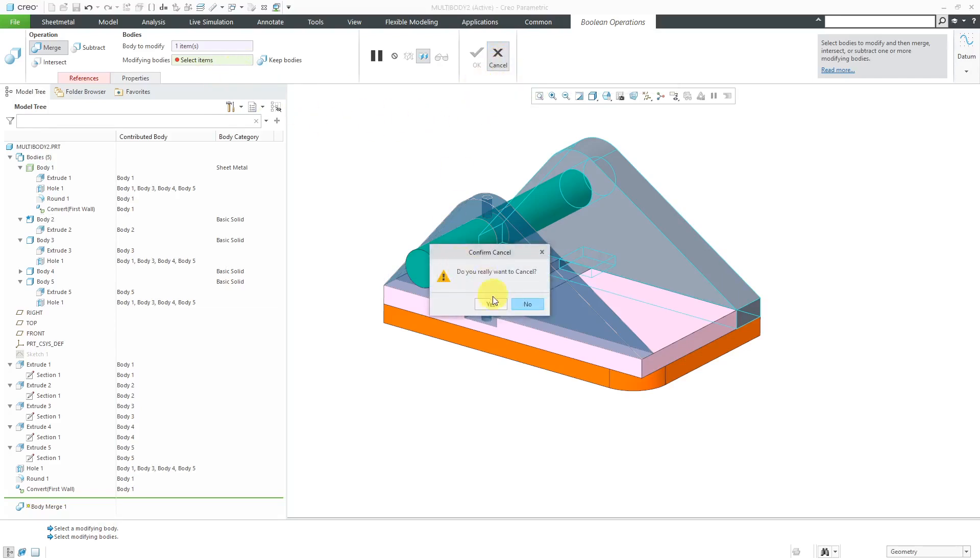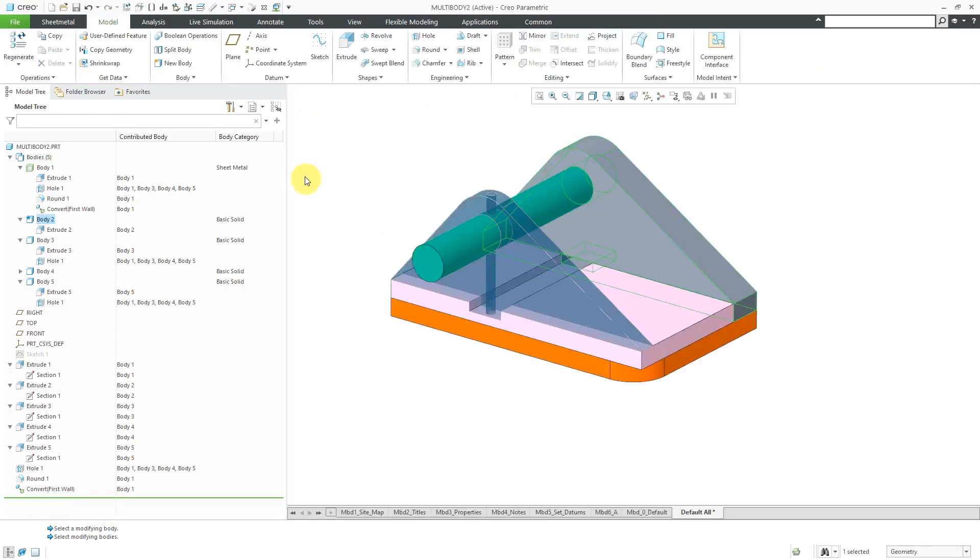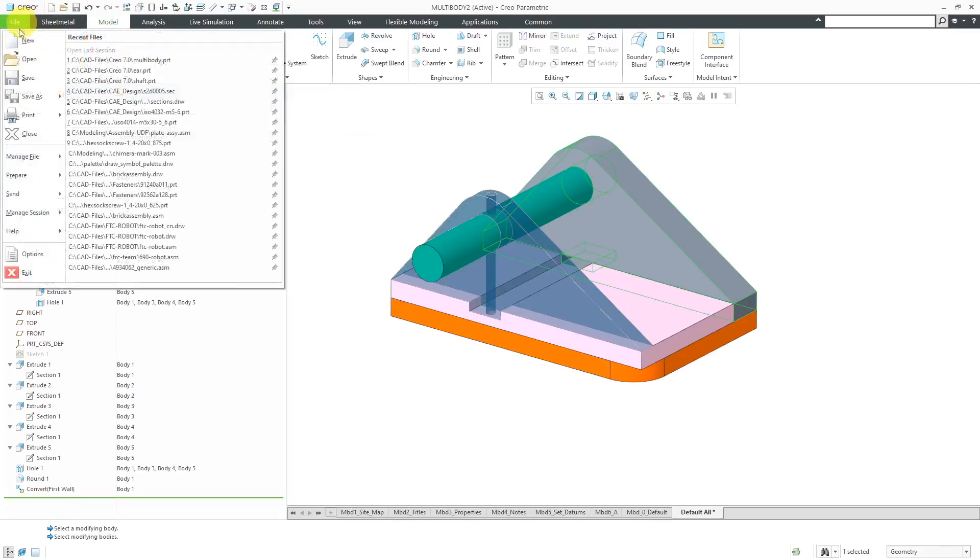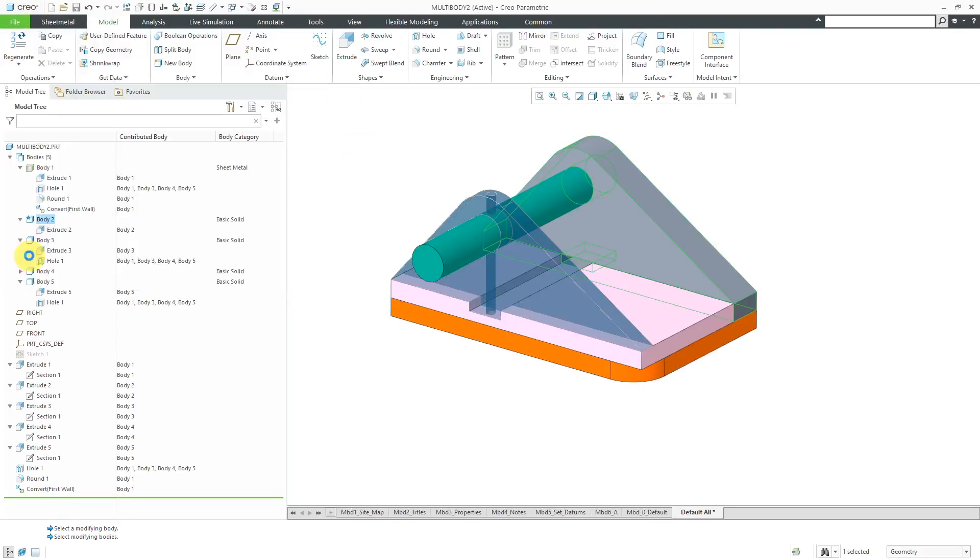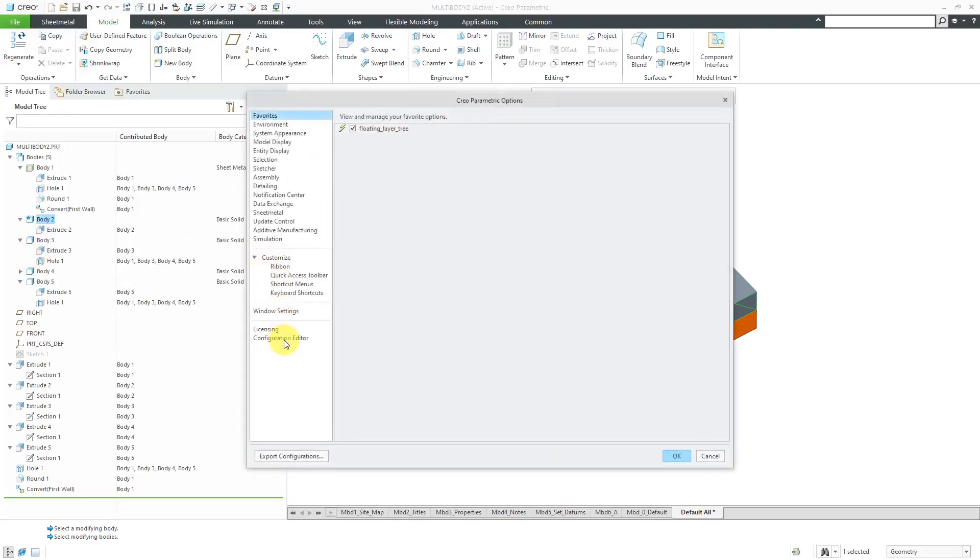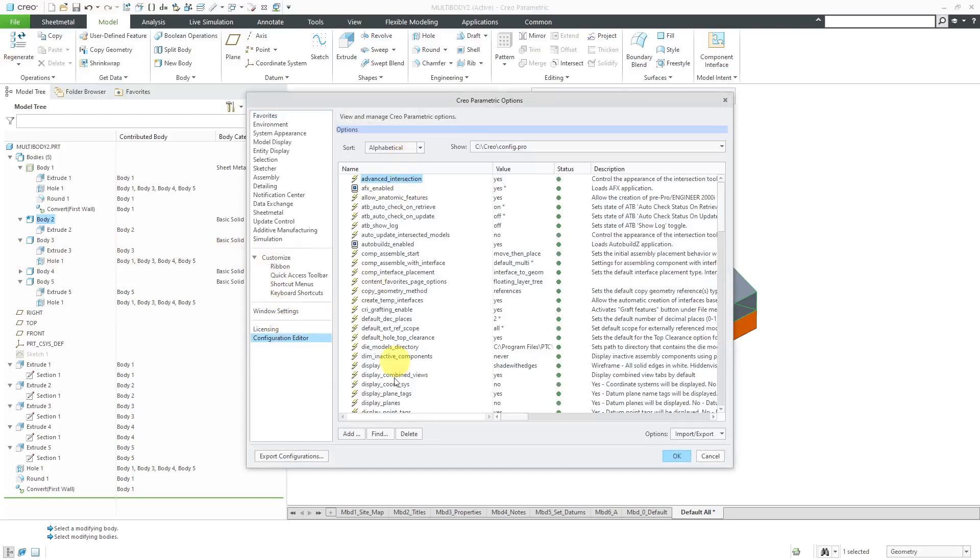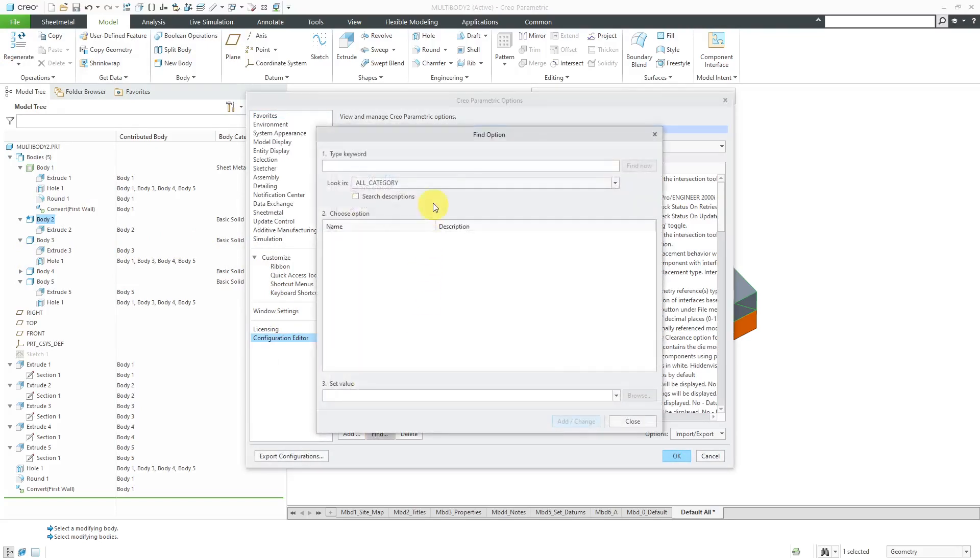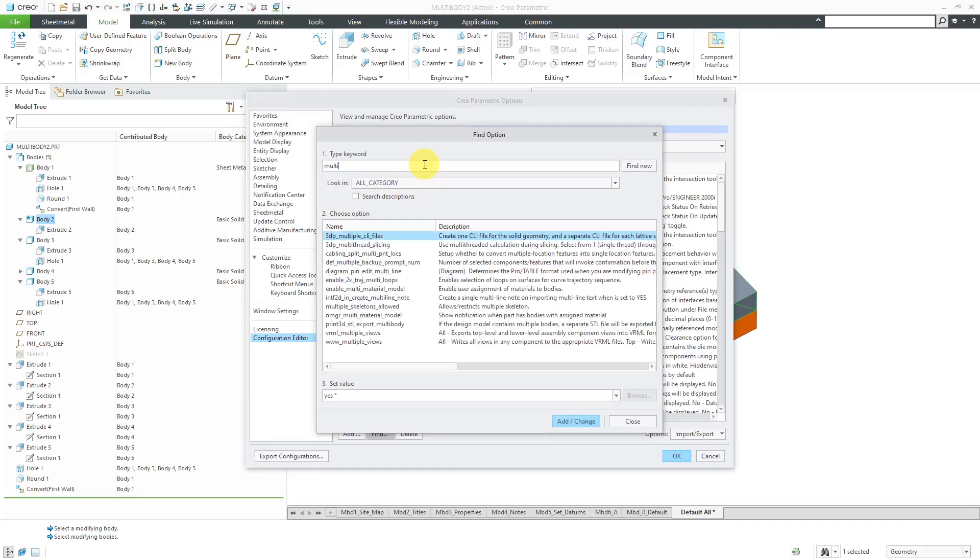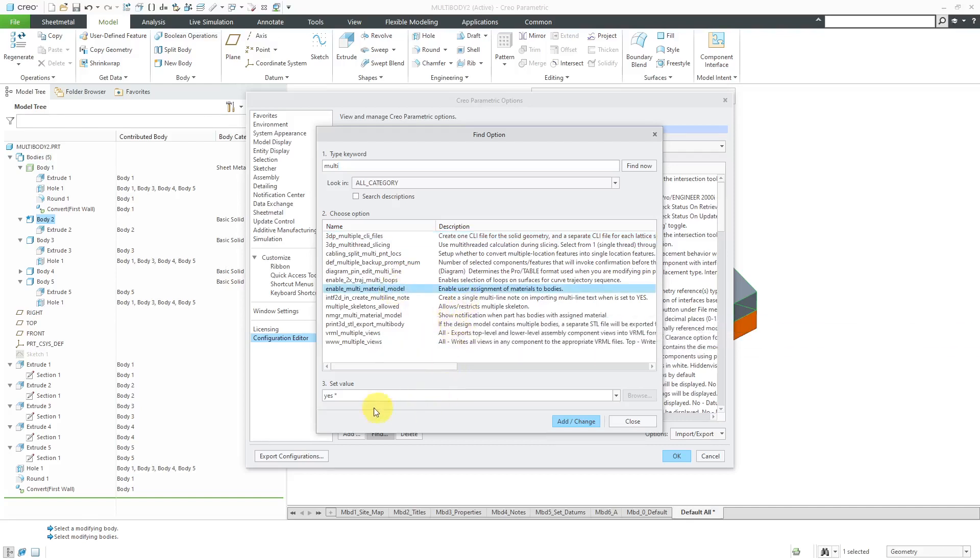The next new Config.Pro option. Let's go to File, Options, Configuration Editor. This time, I'm going to do a Find on a Keyword. Let's use Multi. There is an option, Enable Multi Material Body. The default value is Yes. In other words, each body can have its own individual material.